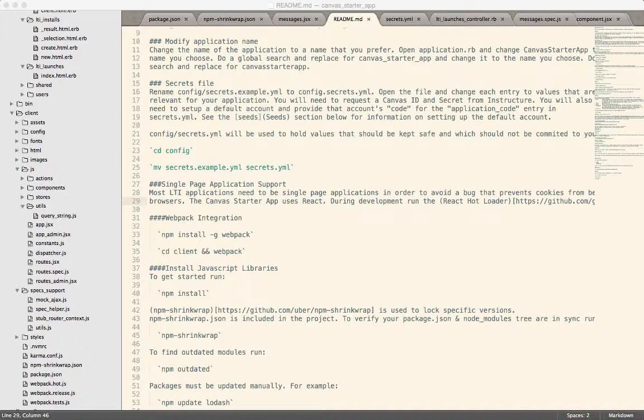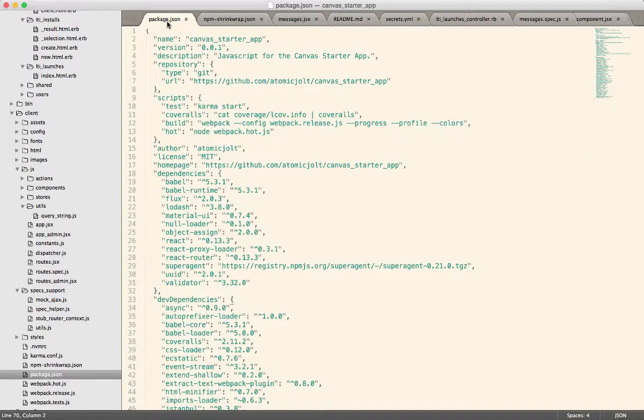So the original developer will do an npm install and it will install certain versions. And then somebody else comes along later and does an npm install and they get different versions.